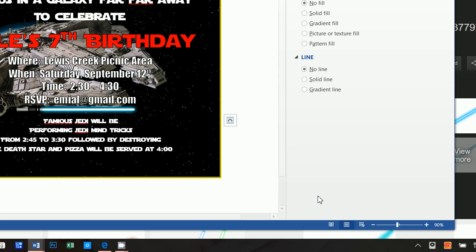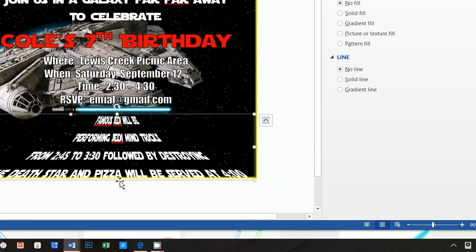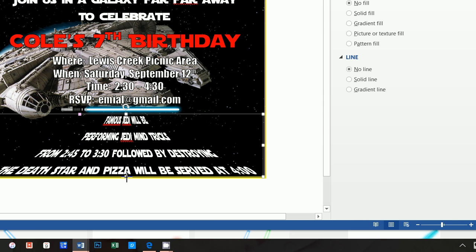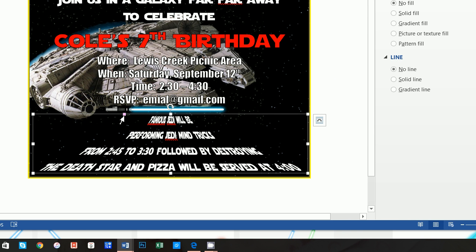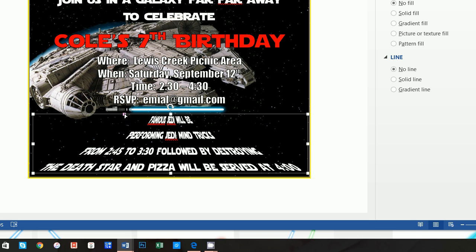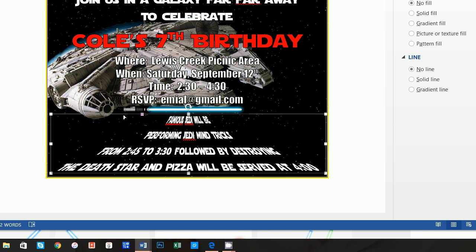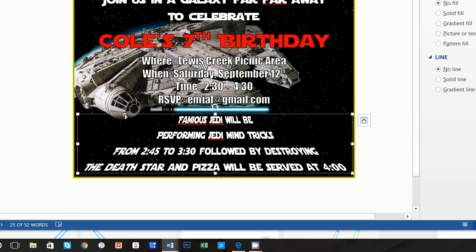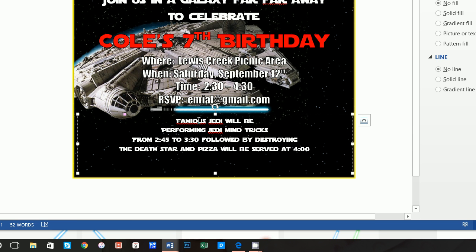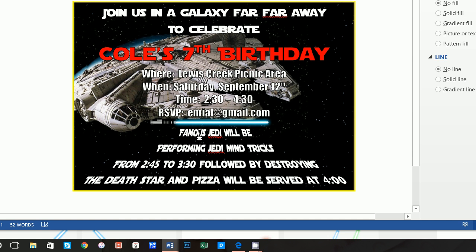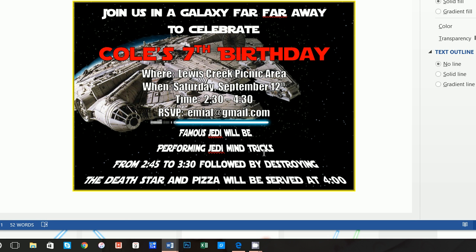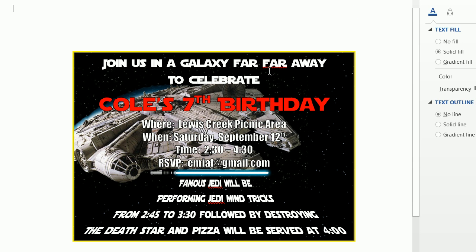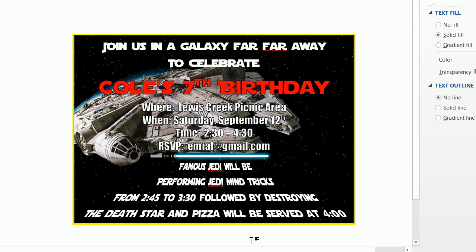Famous Jedi will be performing Jedi mind tricks from 2:45 to 3:30 followed by destroy pin the death star, which was actually a pinata, and pizza will be served at 4 o'clock. So now how did I have this font look like it's going up the page like it does in Star Wars? Well the first thing we want to do is go to the line spacing options as always and change this to zero and single. And then the next thing we want to do is click on format and we want to go to the text effects and we want to click on transform and we want to scroll down here and we want to do this fade up. And this is what's going to make it look like the words are going up like it does in the beginning of Star Wars. And you can use this little pink box off to the side to make this a little bit easier to read.